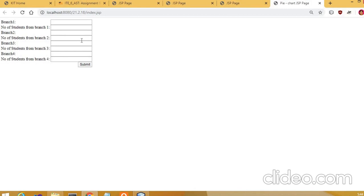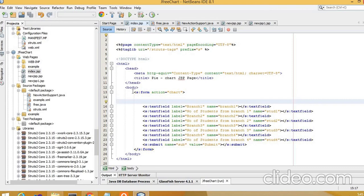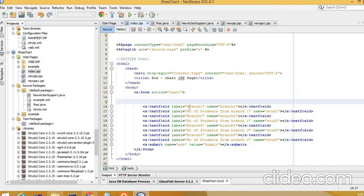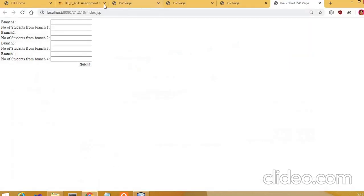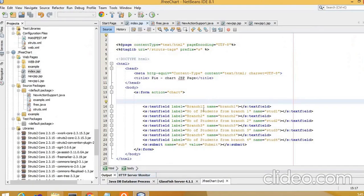The index.jsp generates output with an s:form with action 'chart', containing text fields: label 'Branch 1', name 'branch1'; label 'Number of Students from Branch 1', name 'student1'; and likewise for additional branches — to generate the branch-wise students count chart.